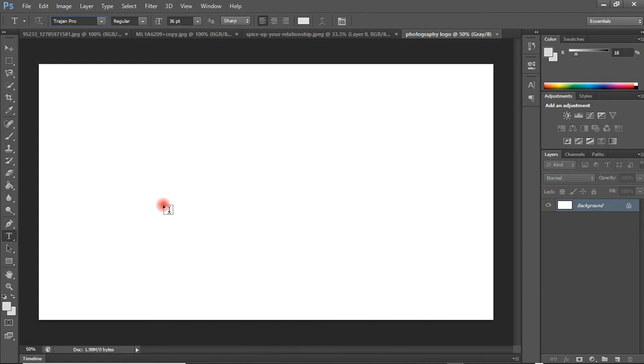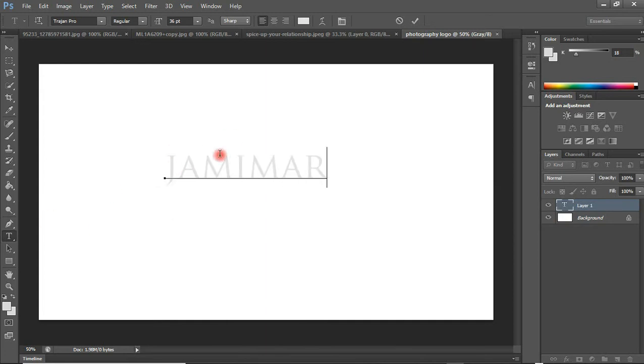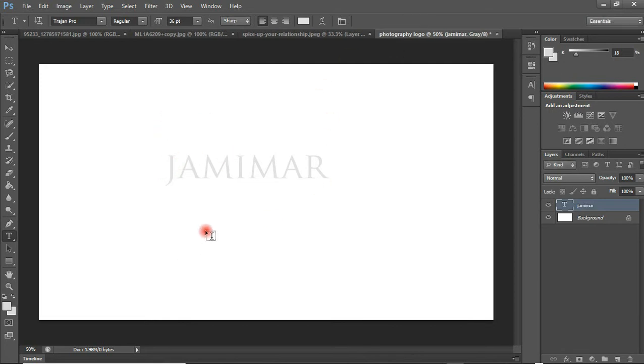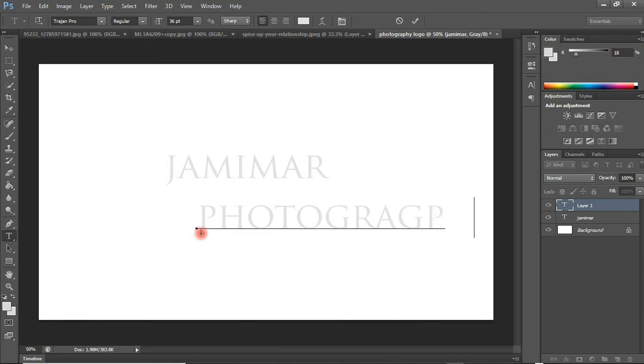What is the name of your photography business? Just type it out. Mine is Jemima, J-A-M-I-M-A. That is the name. I'm going to type again, and this is Photography. Did I spell anything wrong? Yeah, I did.